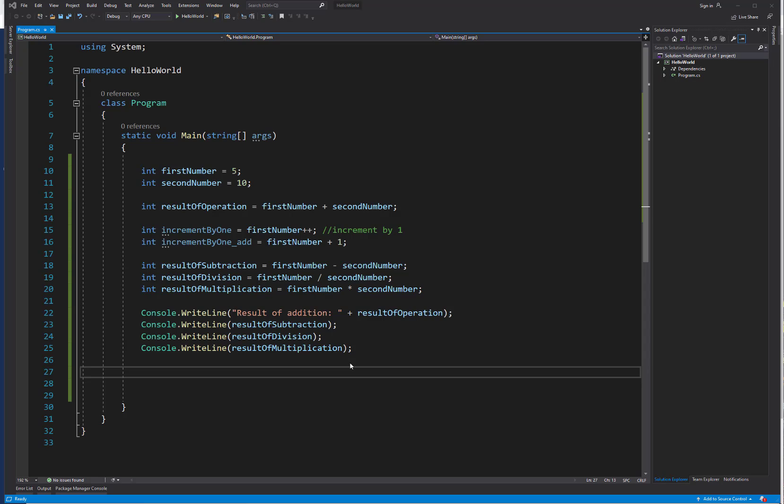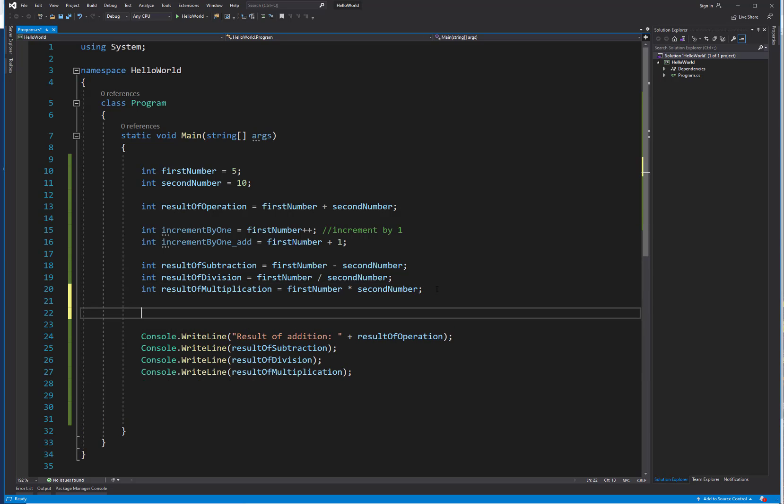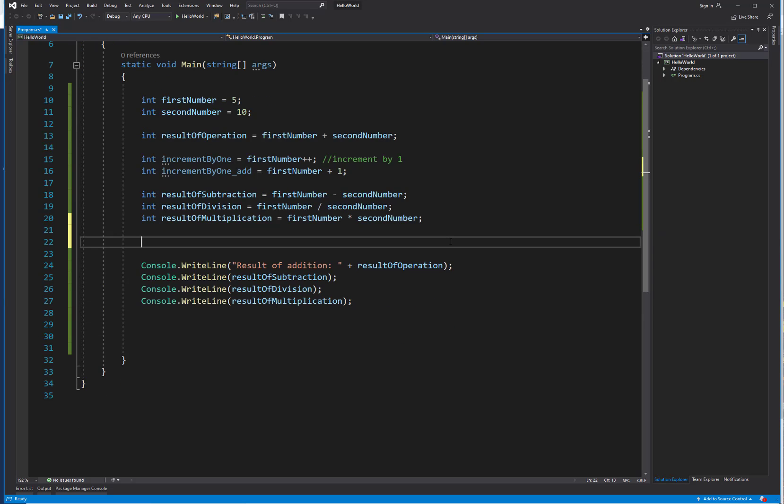In this video we're going to talk about assignment operators. As you've been working on some of these basic videos and different operations, you've already been using the most common assignment operator which is the equal sign. But to make our code more concise, we can combine the assignment operator with other operators like arithmetic operators. This is just a different way of writing our code.